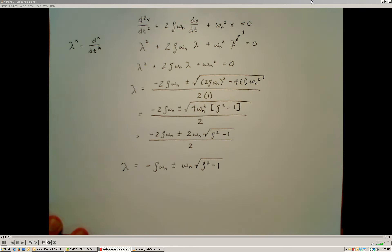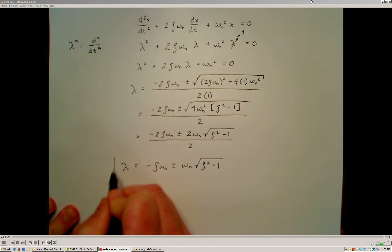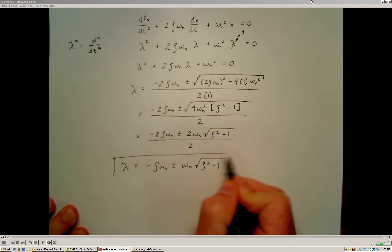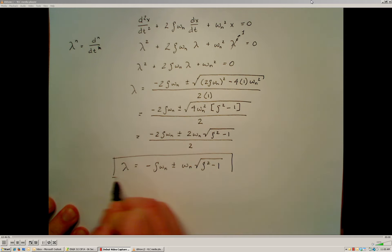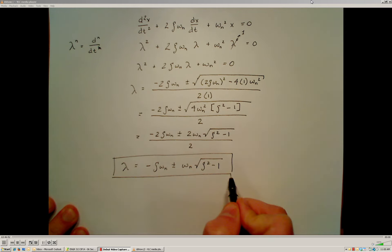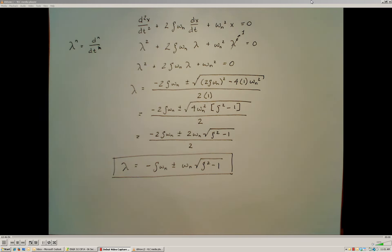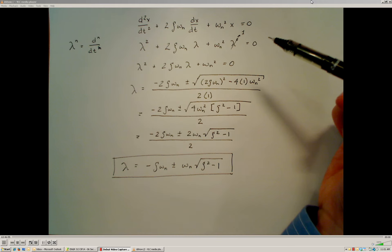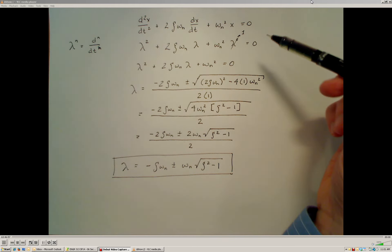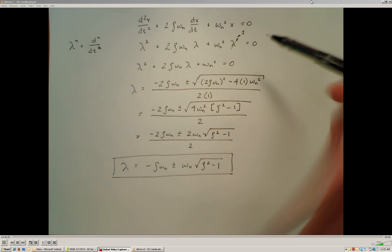I find that my eigenvalues, or my roots of this characteristic equation, are going to be negative ζω_n plus or minus the natural frequency times the square root of the damping ratio squared minus 1. That gives me the two roots of the characteristic equation, or my two eigenvalues, associated with this homogeneous second-order differential equation.